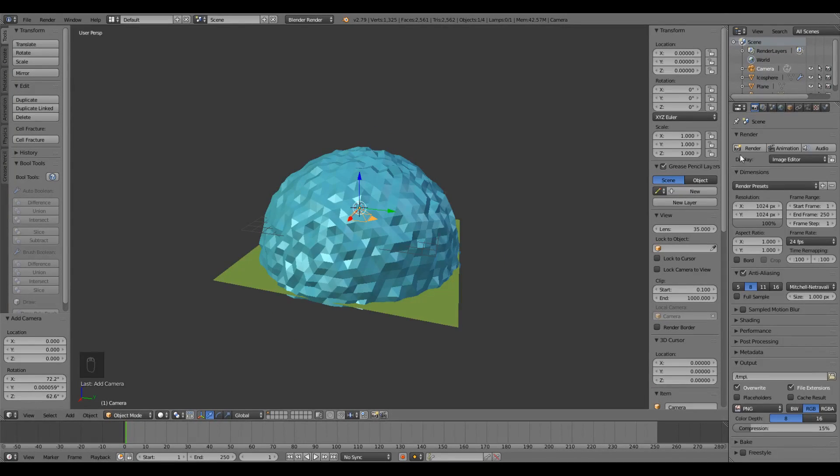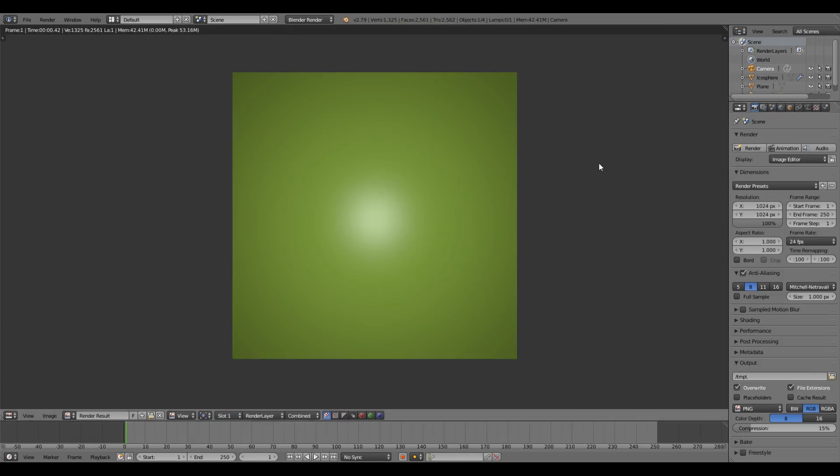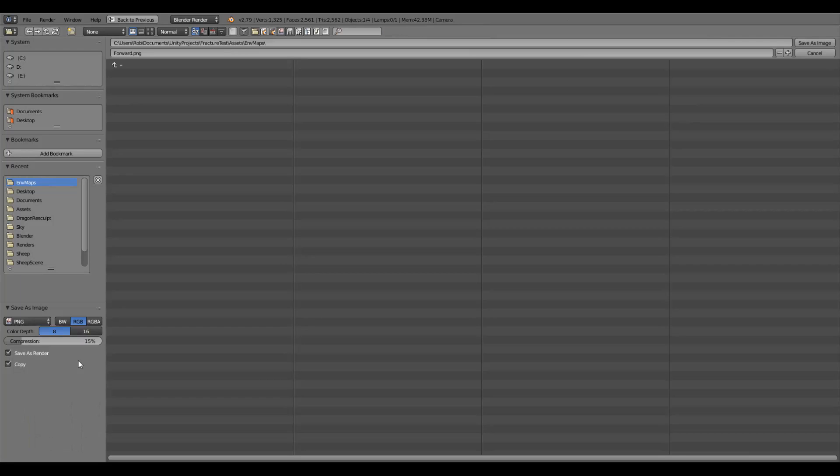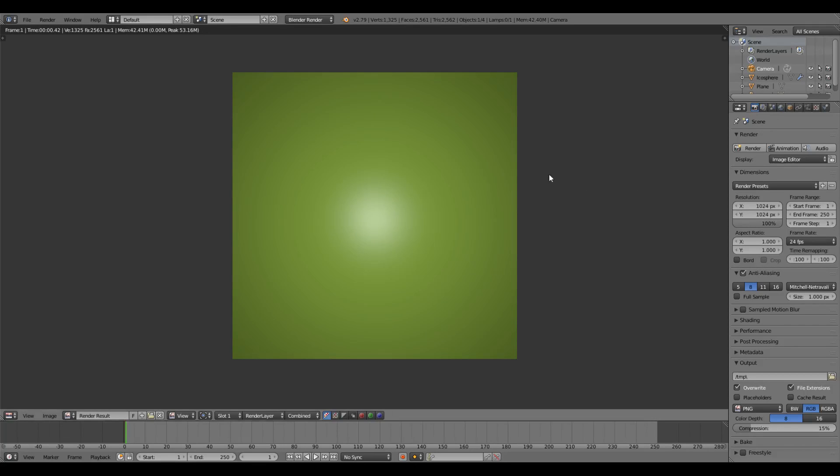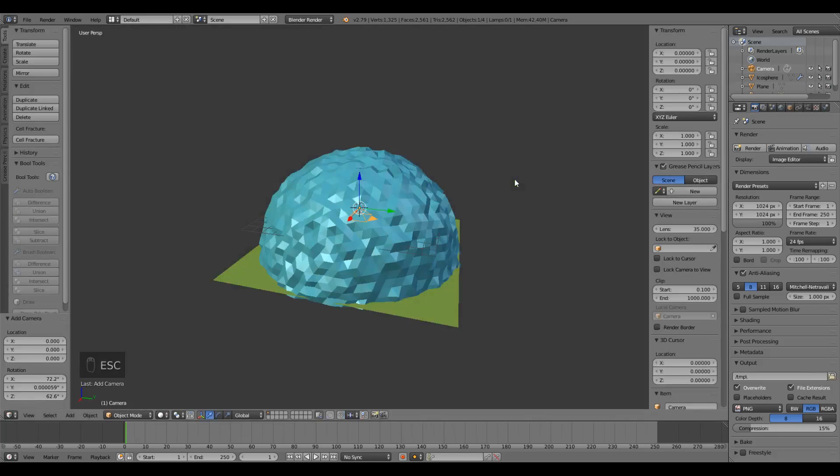Let's click render. You should see a rather green image. This is our down image. To save it to our hard drive we go to the lower left and click image, save as image, find the folder you want to store it in. I'll name this one down.png and click save as image.